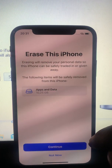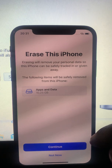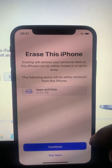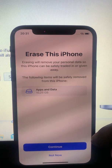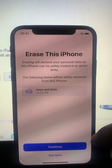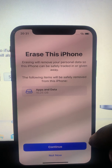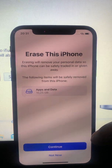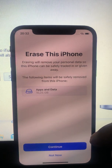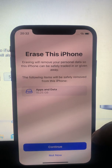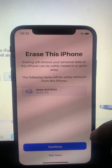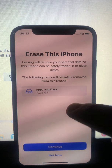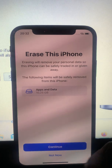When you tap on it, it says 'Erase This iPhone — erasing will remove your personal data so this iPhone can be safely traded in or given away.' It then lists the following items that will be safely removed from this iPhone.